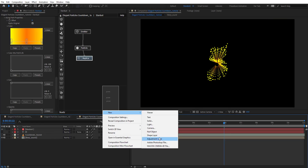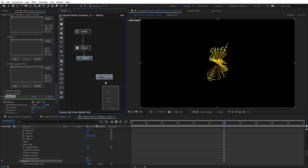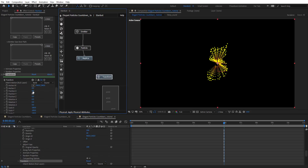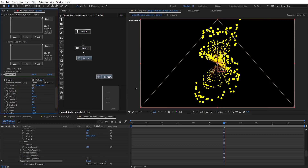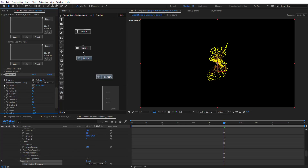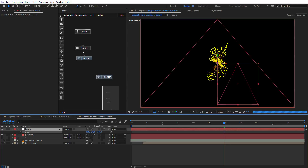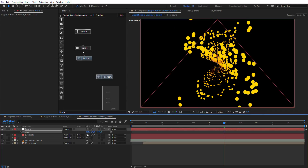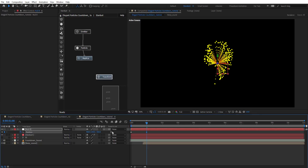We want the particles to animate through the camera, so create a Null object, make it 3D, then add a Transform node. On this Transform node use 'Inherit Motion' — this lets us control our particles via the null. Hit P for position, change the Z axis value to place it behind camera, create a keyframe there, and after one second move it into place.